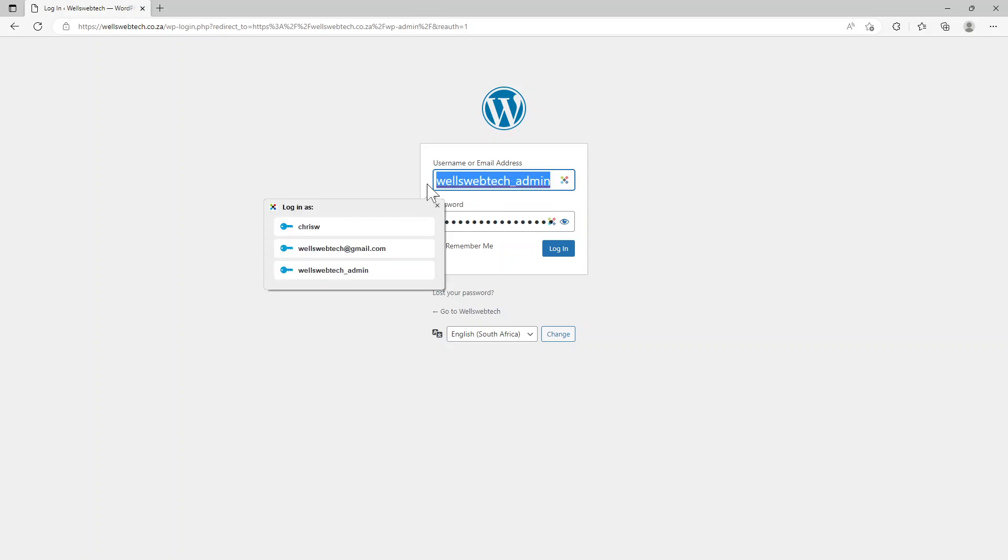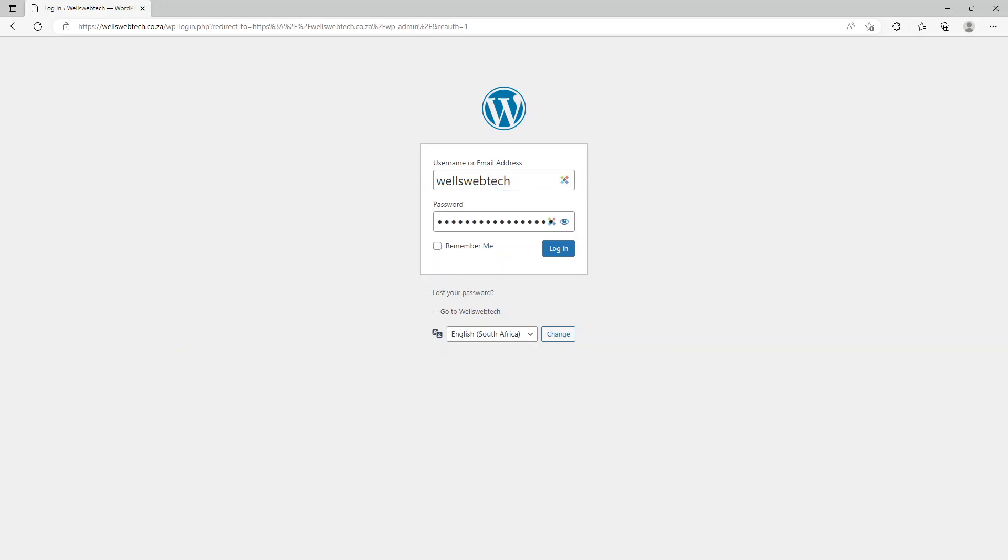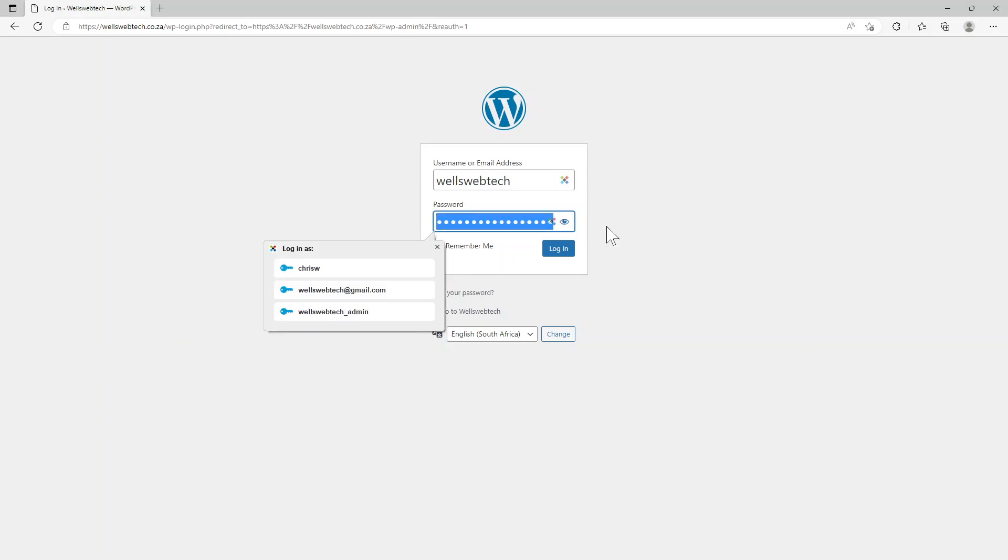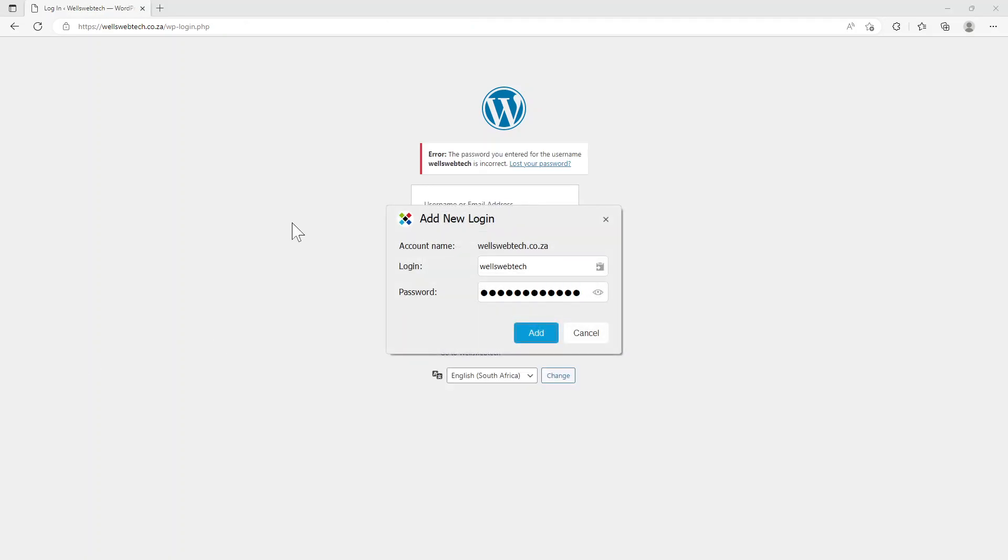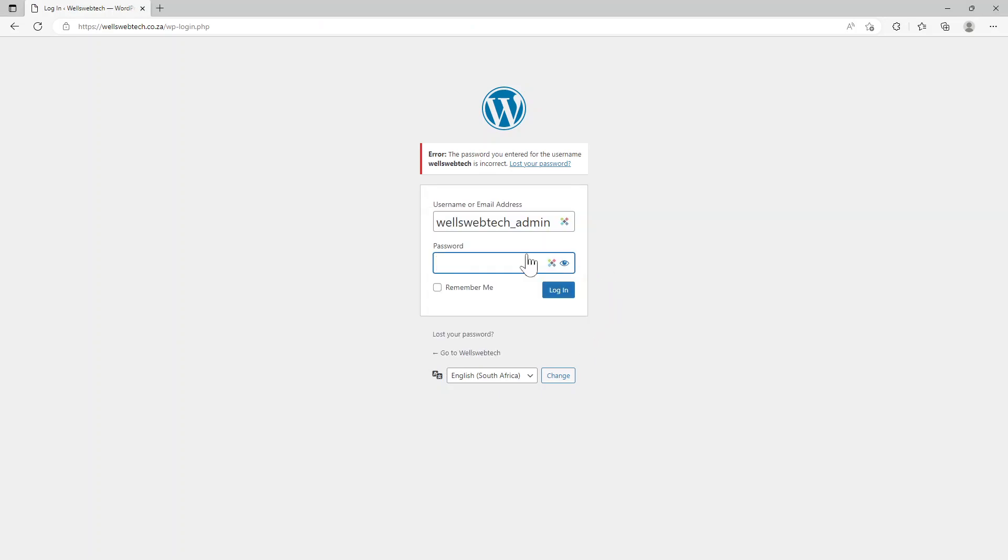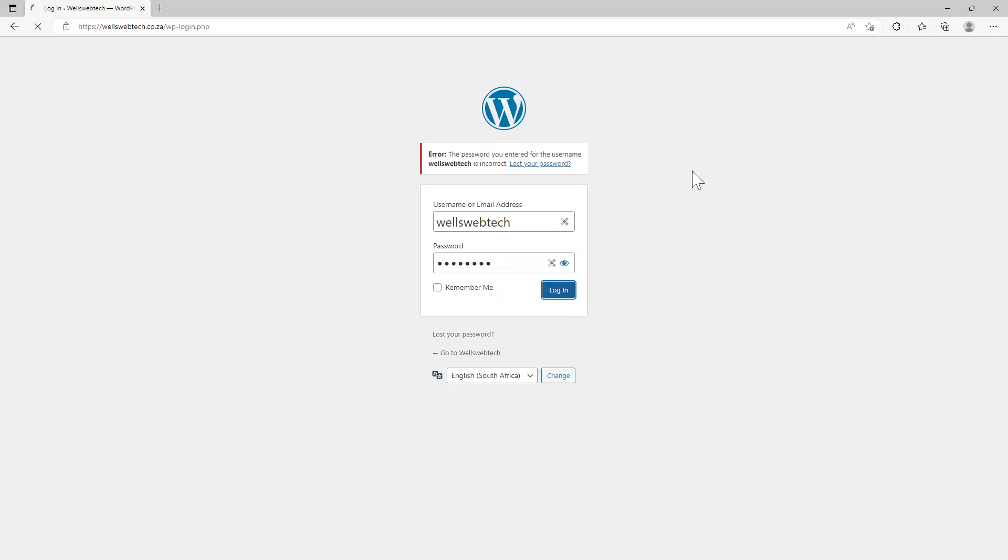Over here I'm going to choose wellswebtech and then I'm going to put that password in that I copied. It doesn't seem to like it. Let me reset my password quickly, so let's just go and log in.